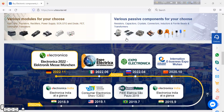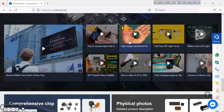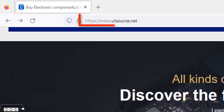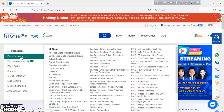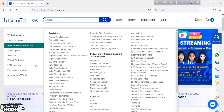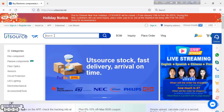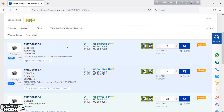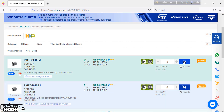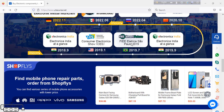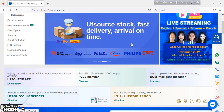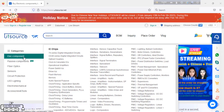This video is sponsored by UTSource. If you need any type of electronics components, please visit UTSource — link in the video description. Here you will find any type of electronics components. Simply search your electronics components in the search box, add your components to cart, select your quantity, choose a shipping service, and proceed to checkout. They also offer global shipping service, so you can deliver anywhere in the world.